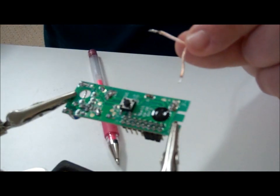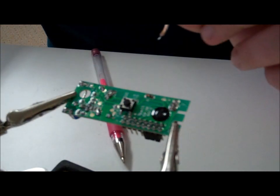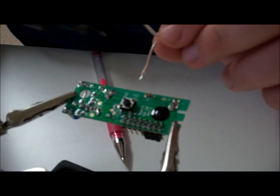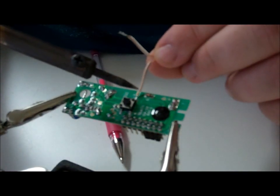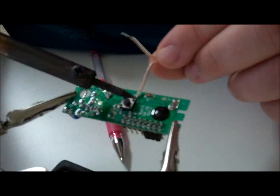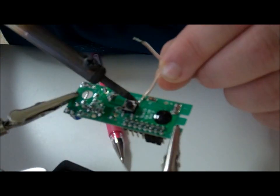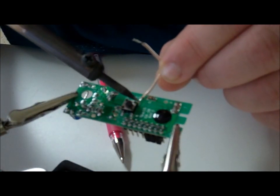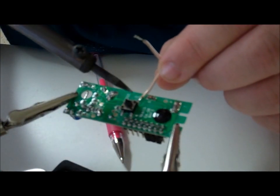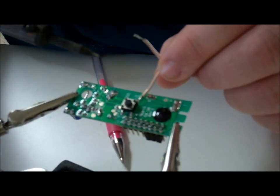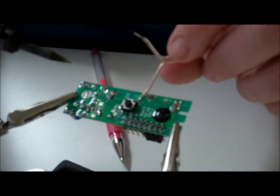I've already tinned my wire. I'll just go ahead and hold the soldering iron to it, and it'll melt the solder that's already on there. Okay, got it stuck there.